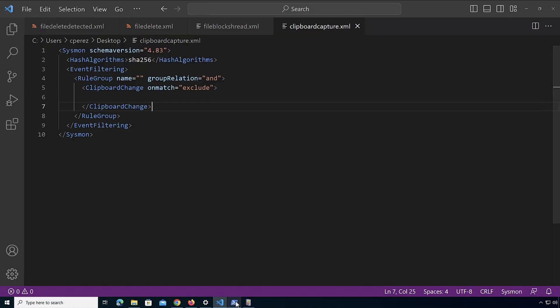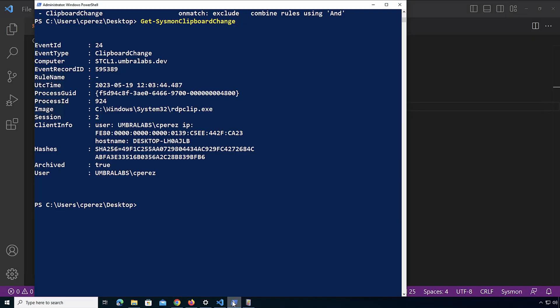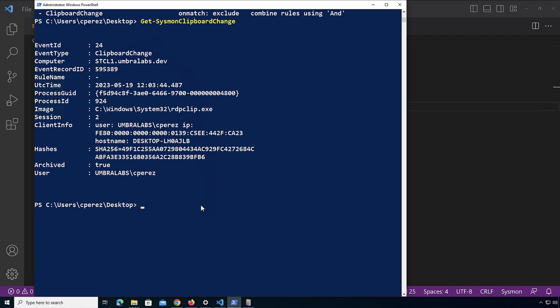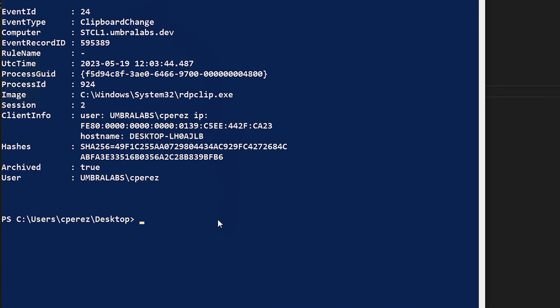So let's take a look at the event fields for this event. Here I have the capture that you guys saw in the video. I'm going to look at that event that we captured where that password was exposed. As you can see, we have the image of the process that actually set that instance of the clipboard and the session number of that user.